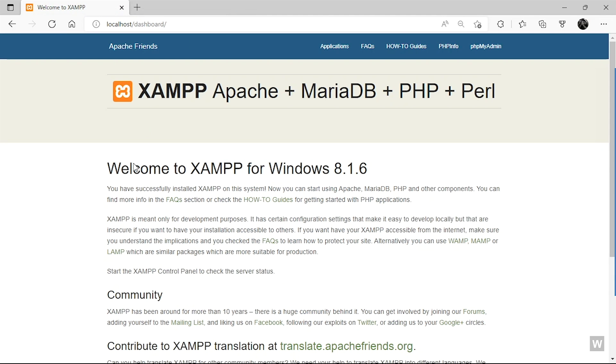So now that is done, we're going back to our browser. Let me close this up.